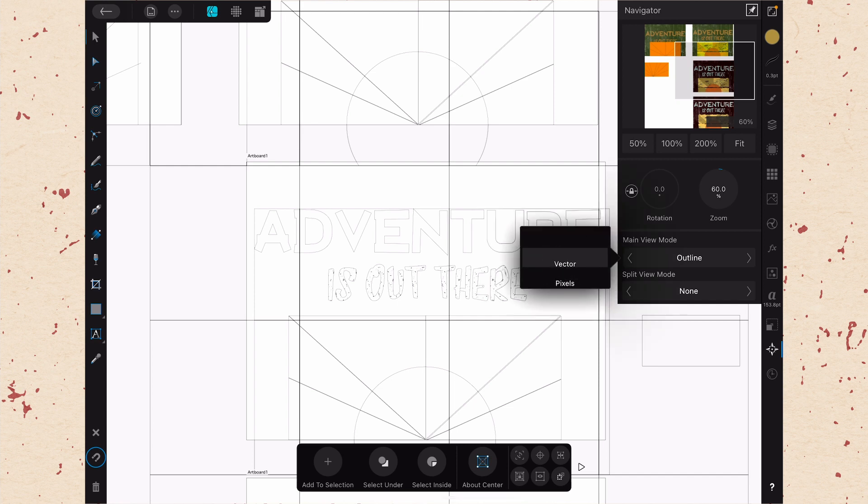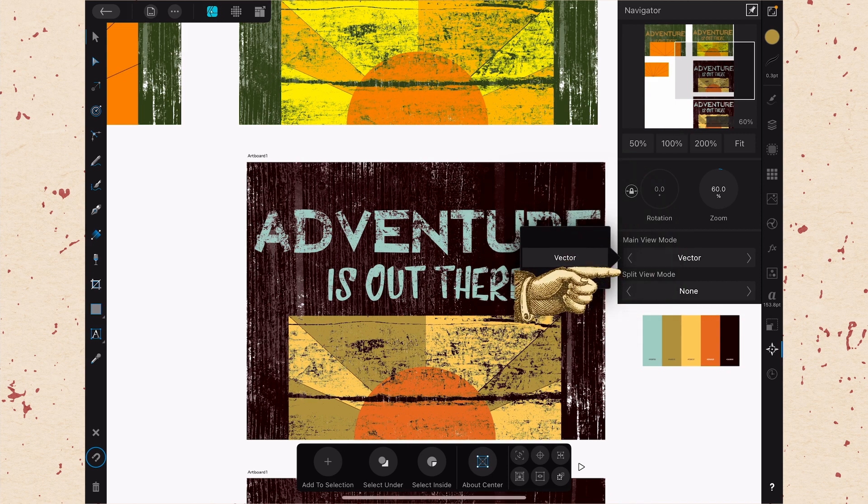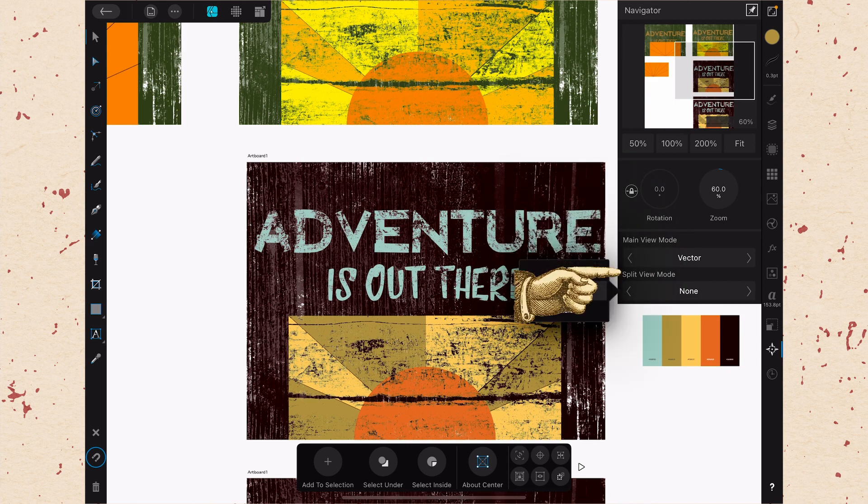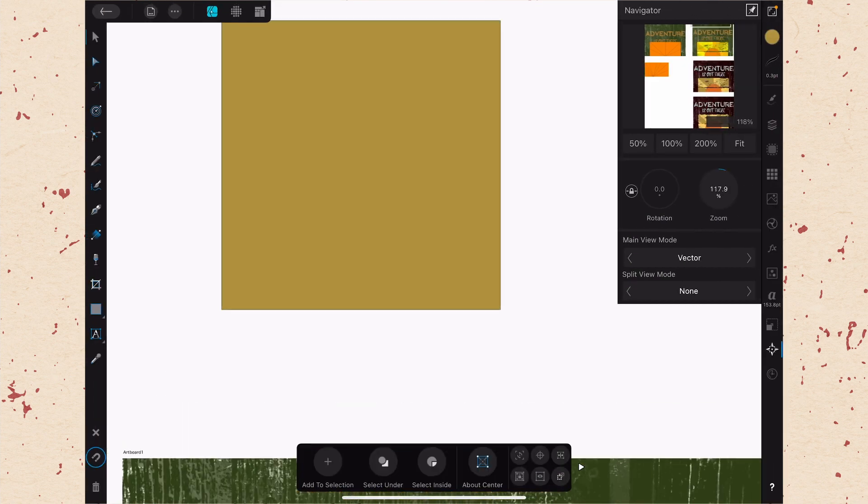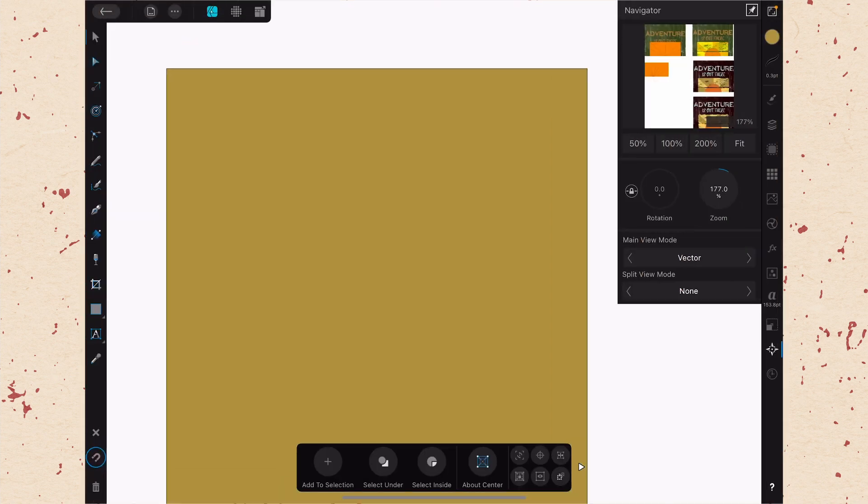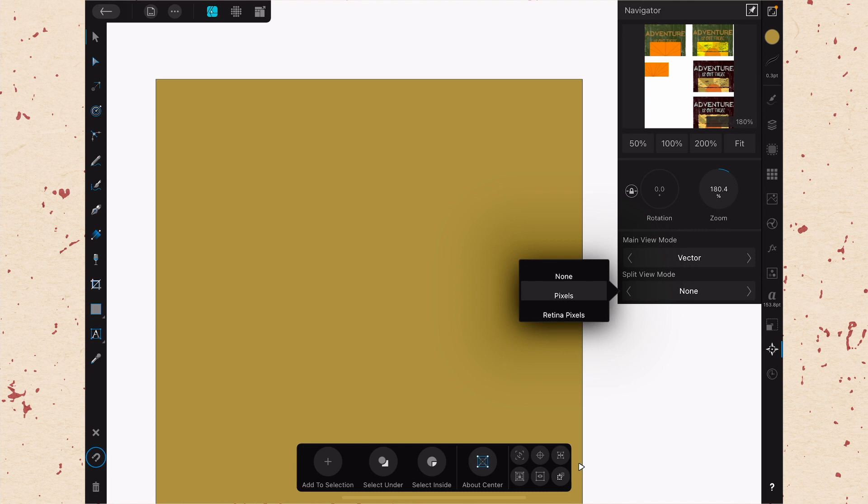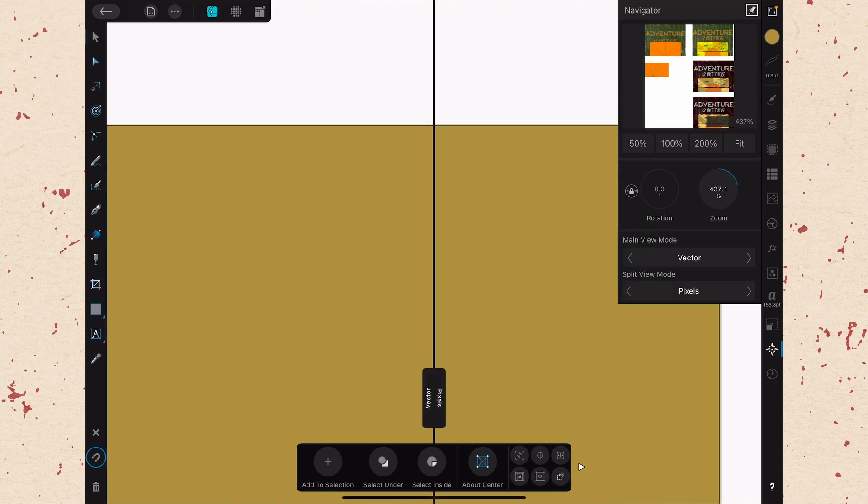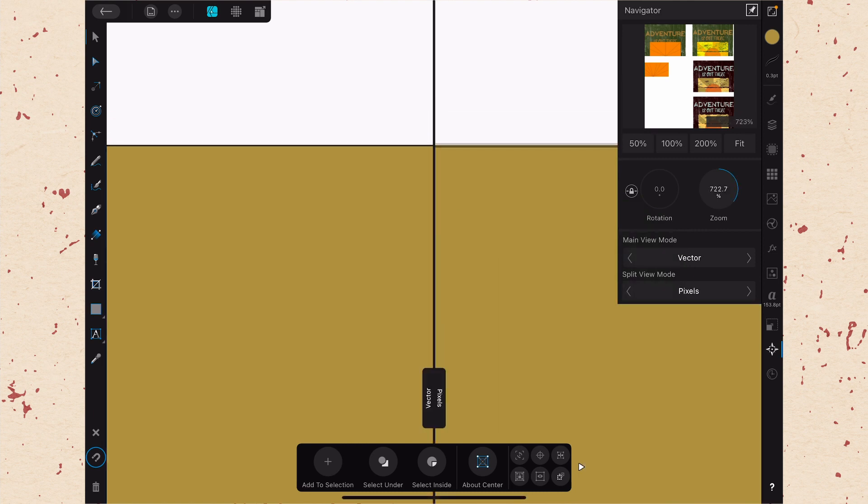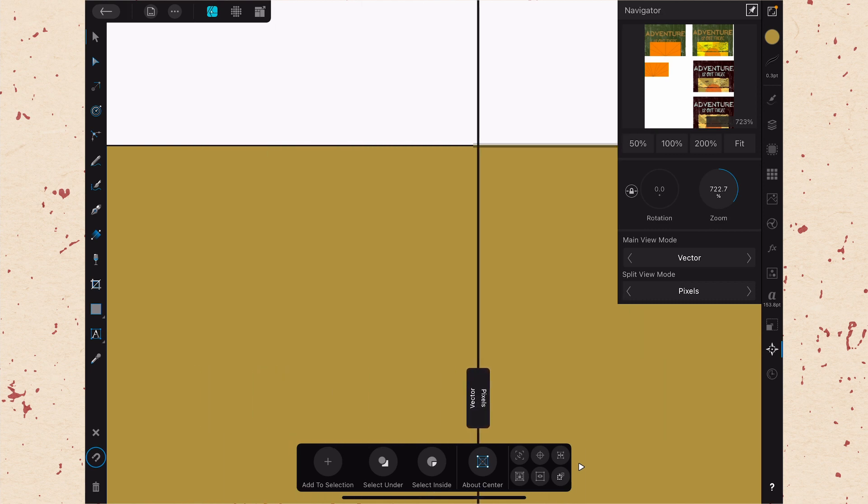Let's change that back to vector now and show you what the split view does. So the split view will allow you to see on one side or the other. So let's go back to our vector object. And if I turn on split view mode to be in pixels, then you can see here where we have the aliasing on the right because that's pixels and the vector is clean lines on the left.